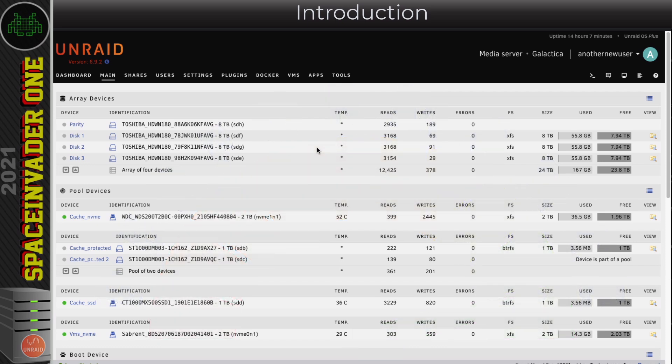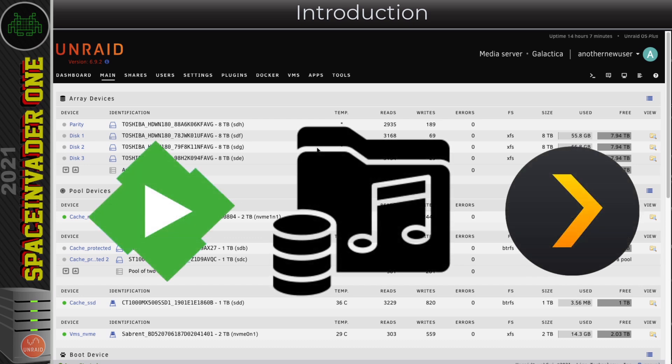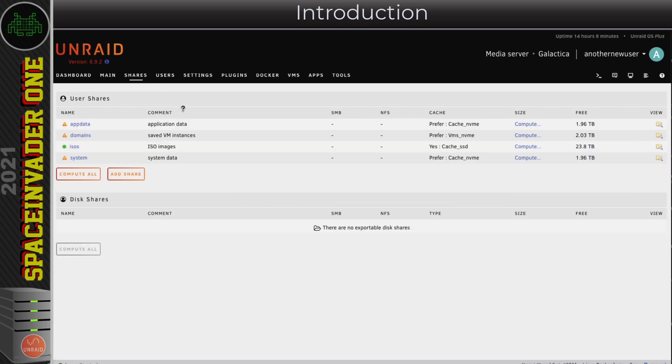In the last video I created four cache pools and linked up the existing shares that Unraid creates to use them. Now it's time to create some user shares. We've all got different use cases, but probably 90% of Unraid users use their server as a media server, so let's take that as an example. Let's go to the shares tab and add our first share.